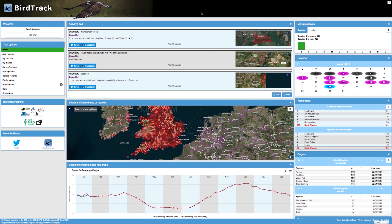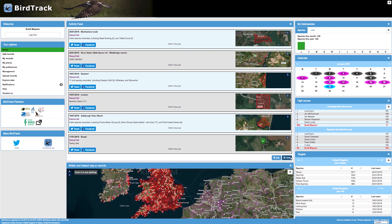The first widget at the top is the activity feed. This gives a summary of your most recent visits. It shows the date, the location that you visited, what type of records you collected, how many species you recorded and any highlights. There's also a map of the place that you visited which shows how the site has been defined. The Twitter and Facebook buttons allow you to share these visits via social media. By clicking on the date you can edit the visit, whilst clicking on the site will allow you to edit the site. You can show more or less visits by clicking the more and less buttons.